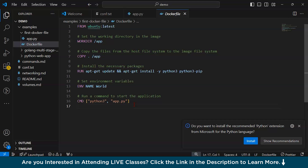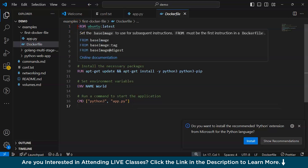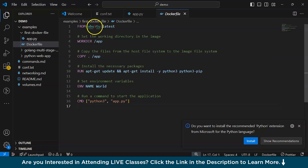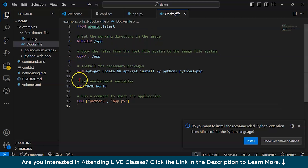A Dockerfile is a text file which contains instructions to build a Docker image. Here you can see I have written certain instructions. For example, I am using Ubuntu's latest image, then setting the working directory, copying all the files from the host system to the image file system, installing the necessary packages, setting up an environment variable, and finally running a command to start the application. These are the set of instructions which I want my application to perform automatically whenever I am building an application.